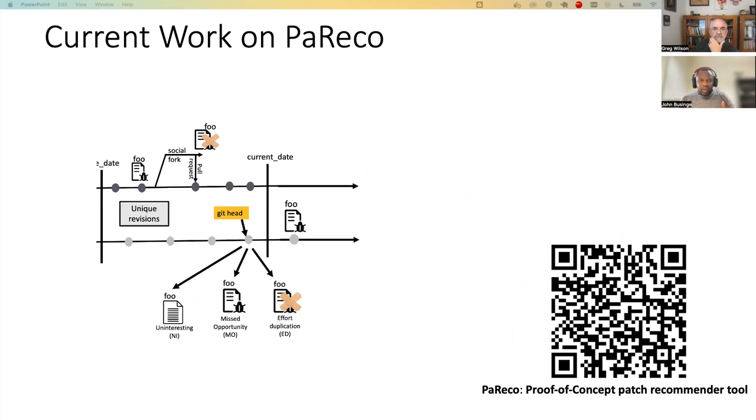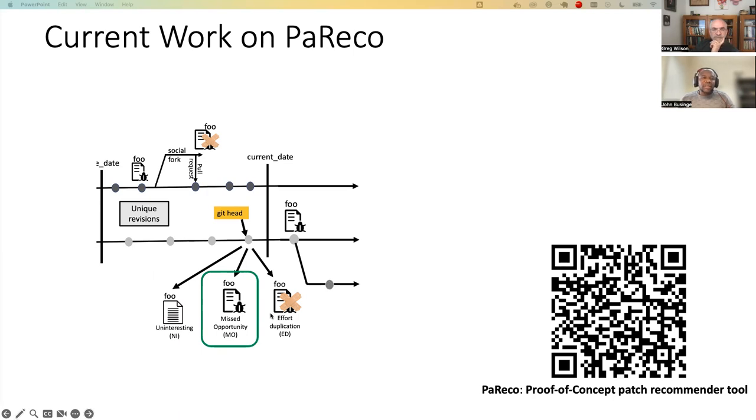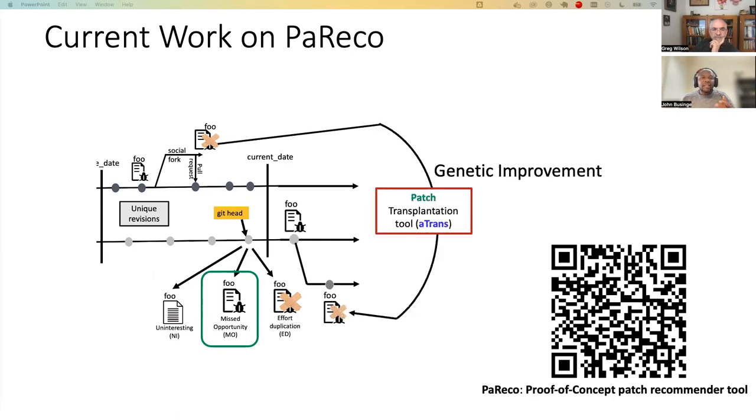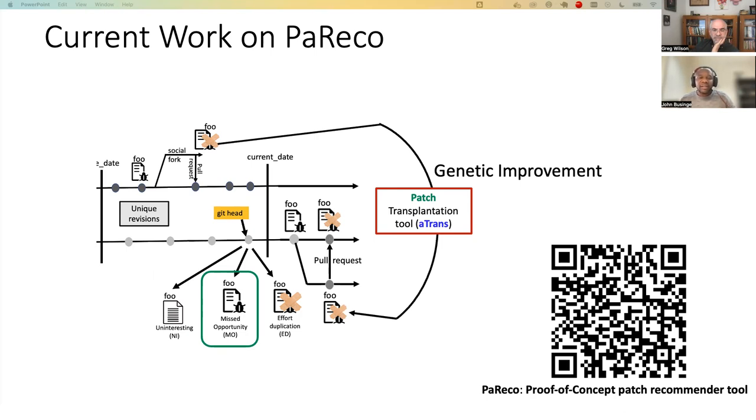Currently, we are extending the work on missed opportunity, whereby what we are doing is we are forking the target variant and then using genetic improvement, we want to fix the patch that has been introduced in the source variant and then integrate into the target variant. Thank you for listening. I'm happy to take your questions.